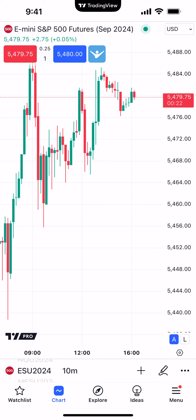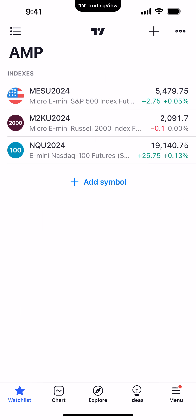Right now we're on the chart tab, but to get to the watch list tab, on the bottom left you'll see where it says 'Watch List' with a little star icon — go ahead and click it. This takes you to the watch list view, which is pretty straightforward. It shows you the symbols you've inserted, the abbreviation, a description, the last trade price, and the overall change for the day in both actual points and percentage. For example, at the top you can see the Micro E-mini S&P 500 at 5479.75, up 2.75 since the open, about a 0.05% change.